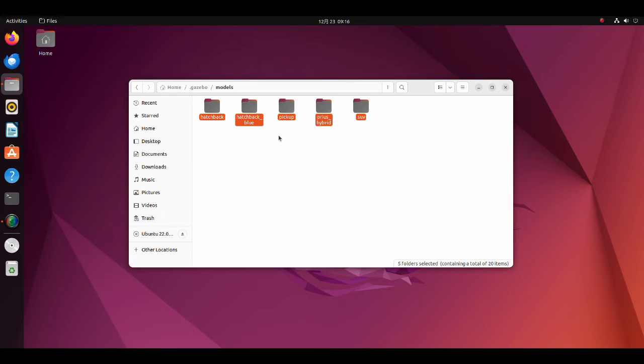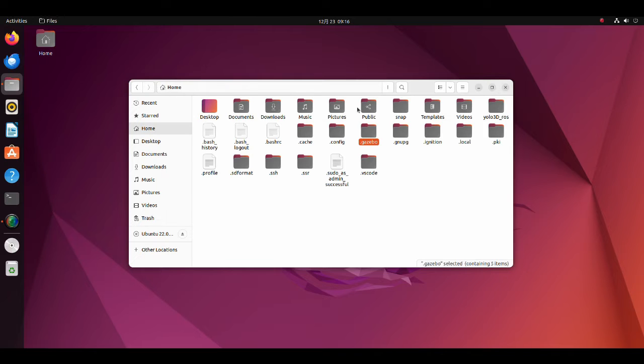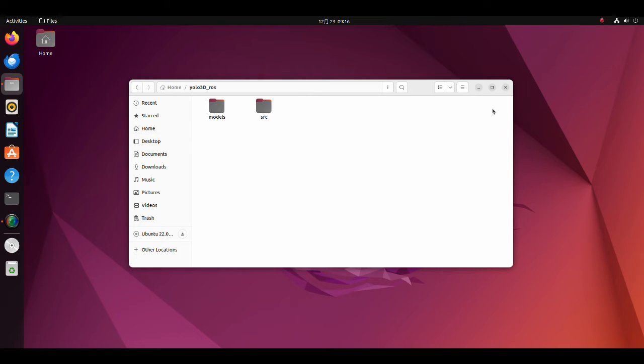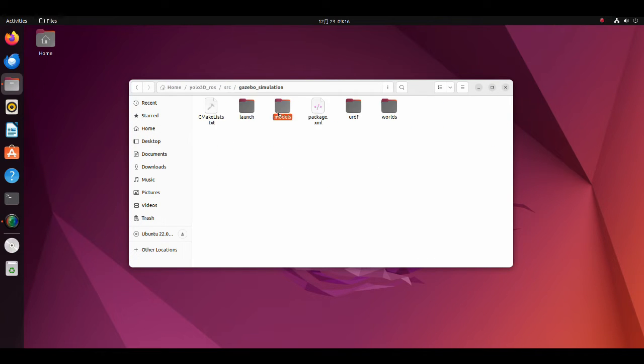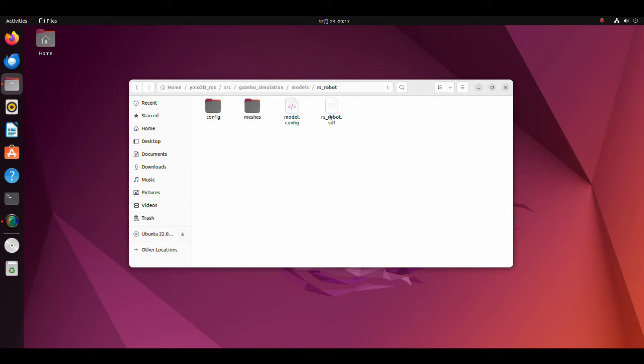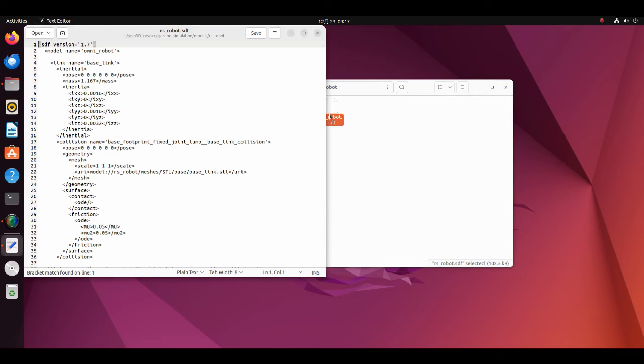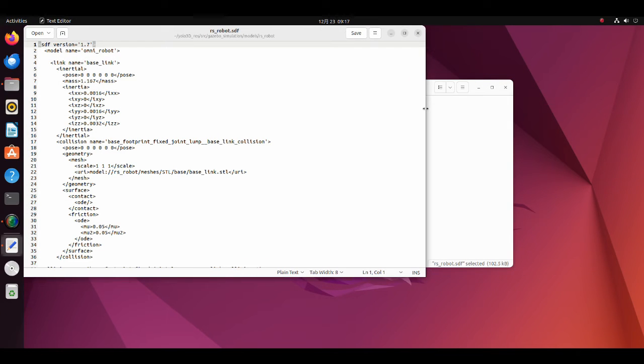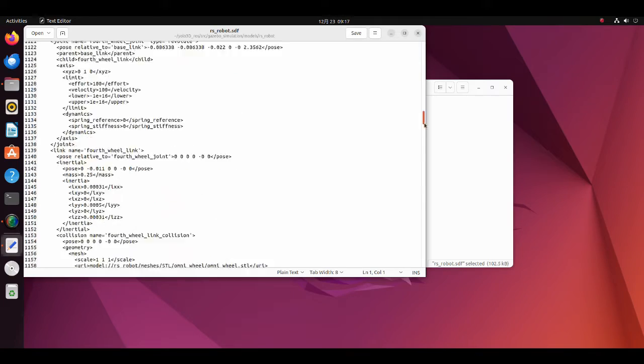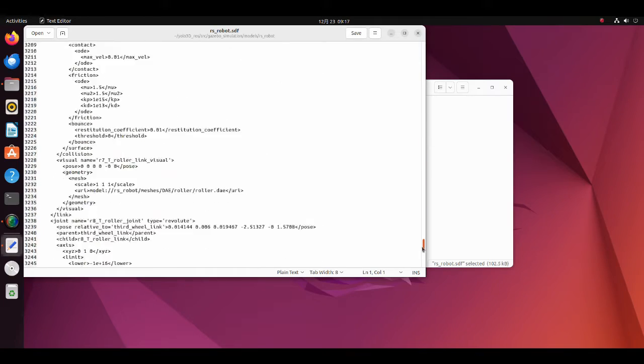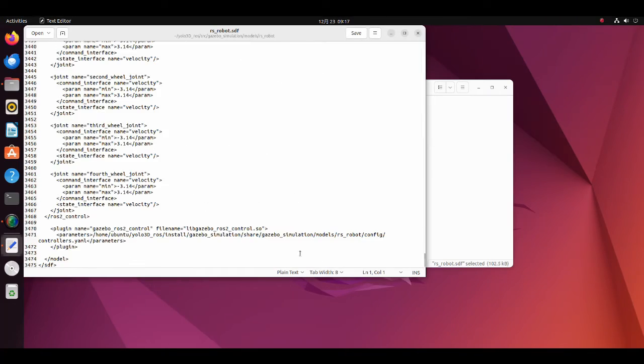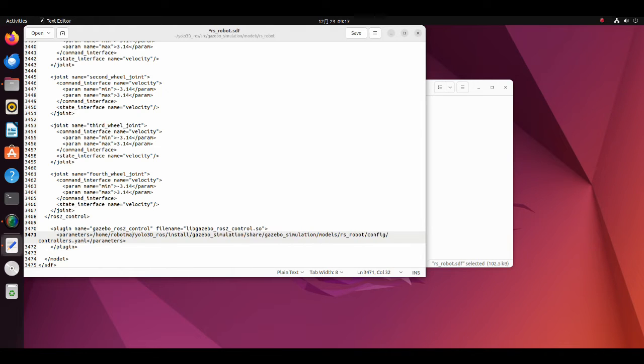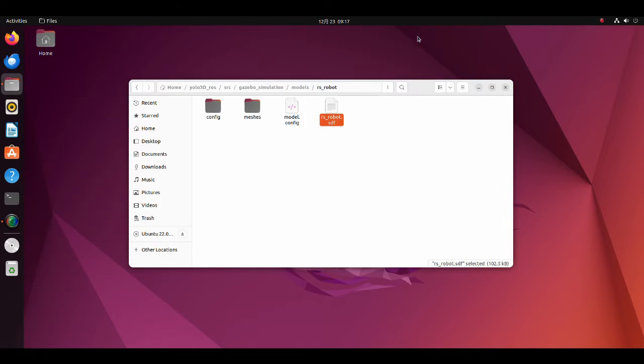Before building this project, we have to make one change to the code. Move to the RS robot directory. Open the RS robot SDF file. Move to the very bottom of this file. Change this part of the code to your user name and save the file. After this, move to the YOLO3D ROS directory.